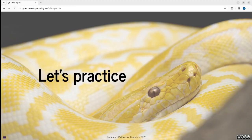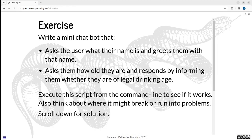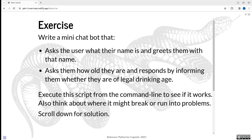And this is all you need to know for writing a basic chatbot. So we'll start with an exercise right away. Write a mini chatbot that asks the user their name, greets them with that particular name, and also asks them how old they are and responds by giving them legal advice about whether they can or can't drink yet. You need to execute the script from the command line to see if it works. Obviously scroll down for a solution.